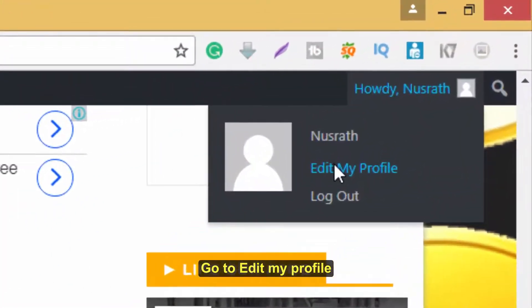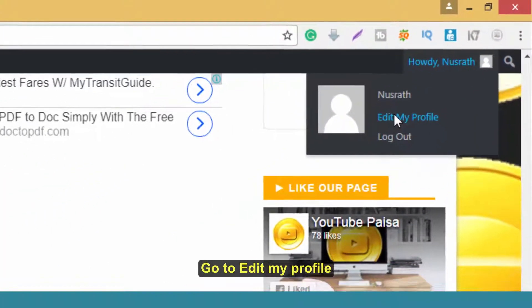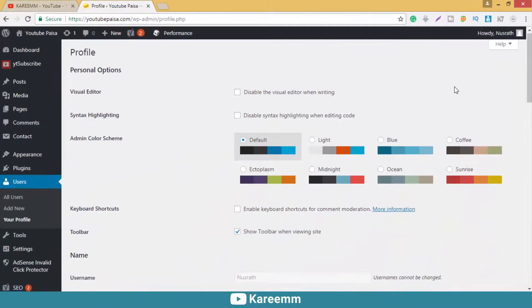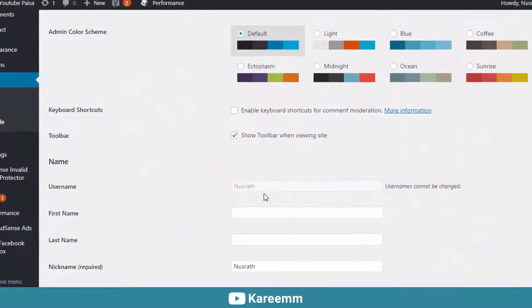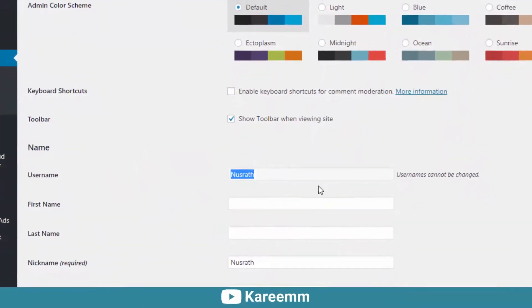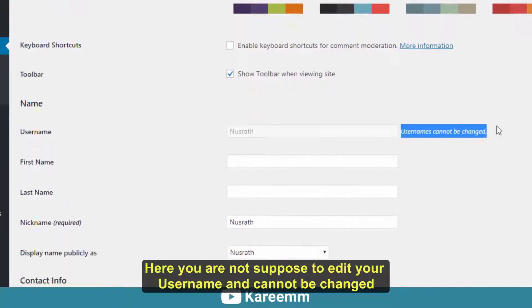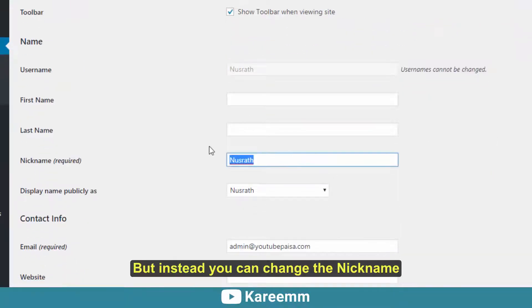Go to Edit My Profile. Here you are not supposed to edit your username and it can't be changed, but instead you can change the nickname.